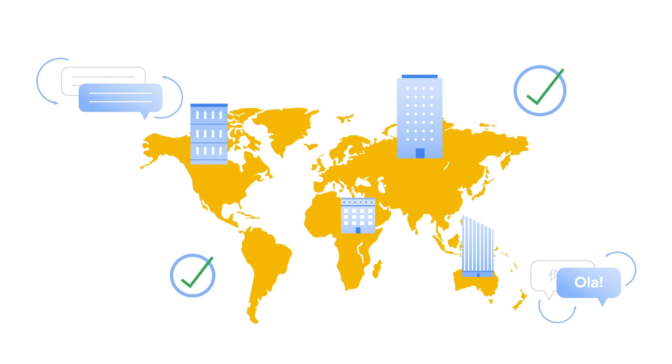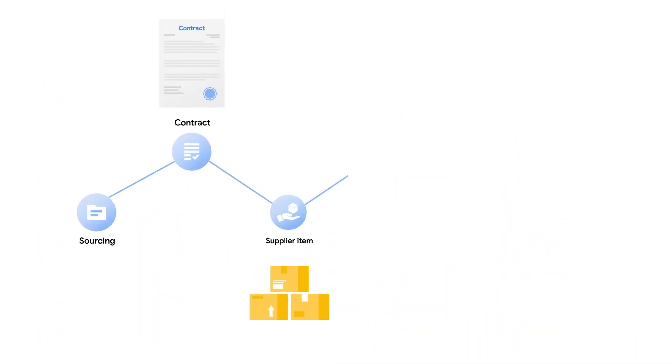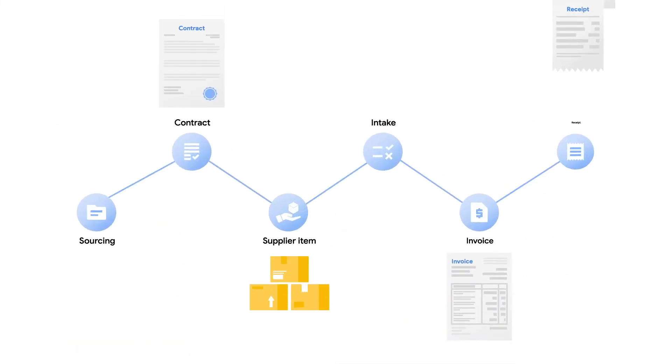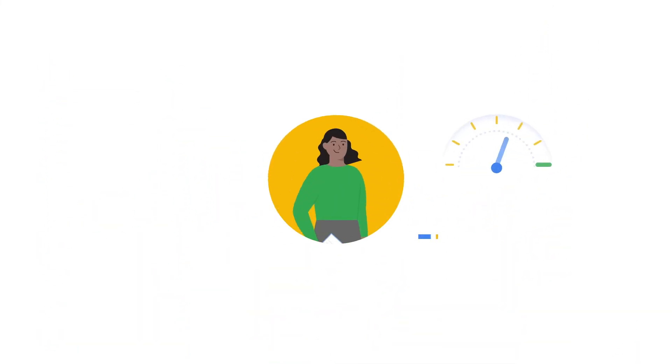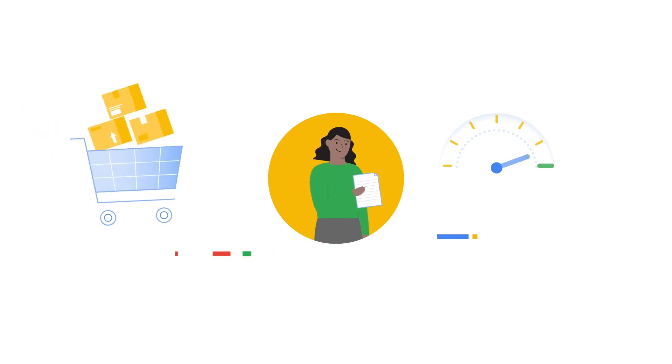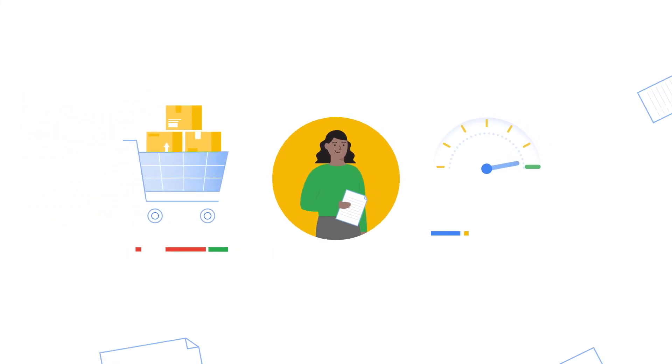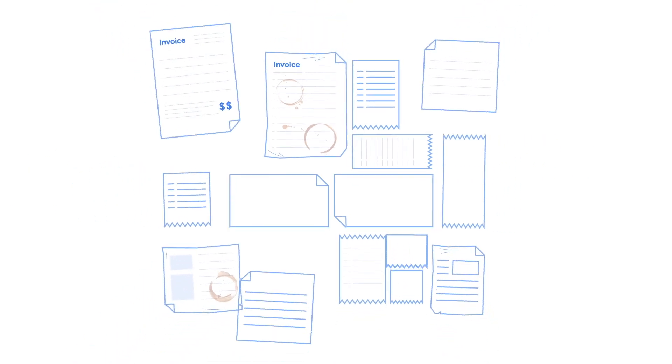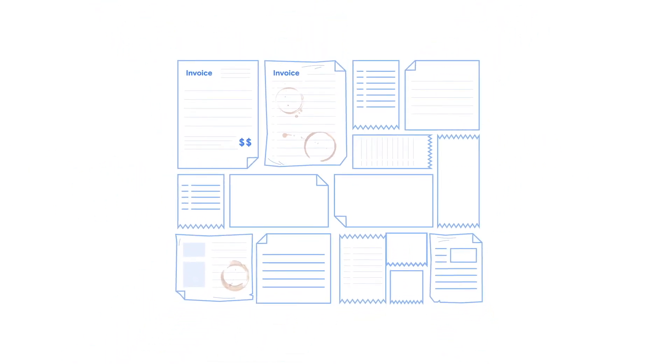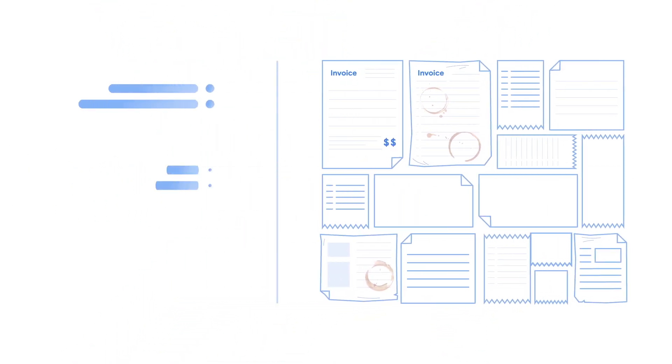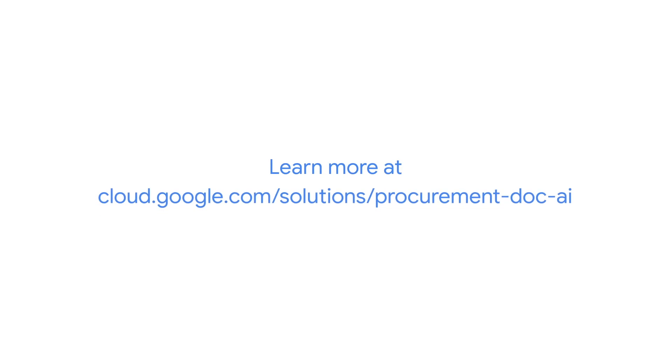ProcurementAI provides visibility across the entire procurement process and allows you to make decisions faster and reduces your high TCO of procurement costs by automating your document capture at scale and then giving you usable structured data. Learn how ProcurementAI can help your business today.